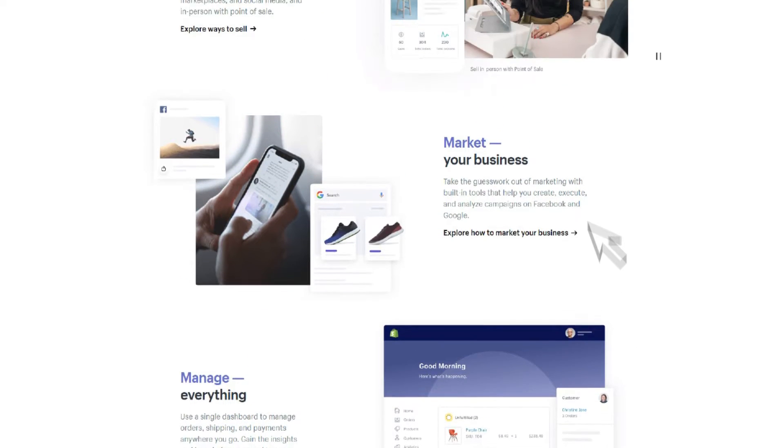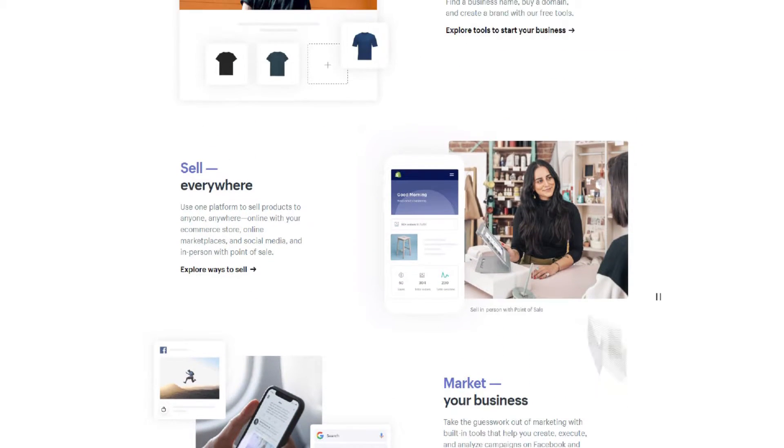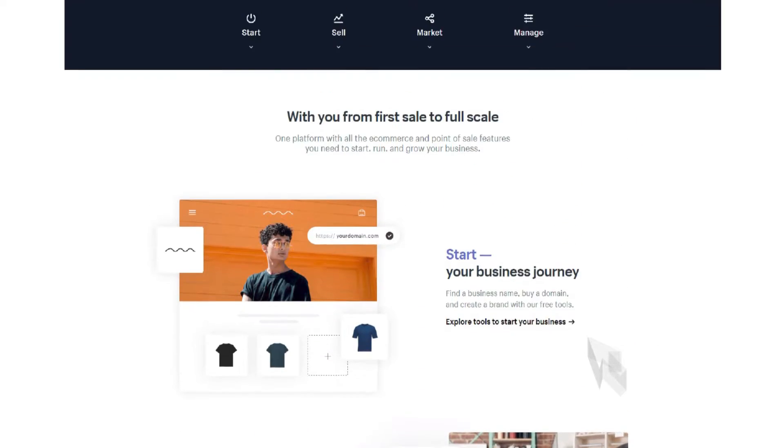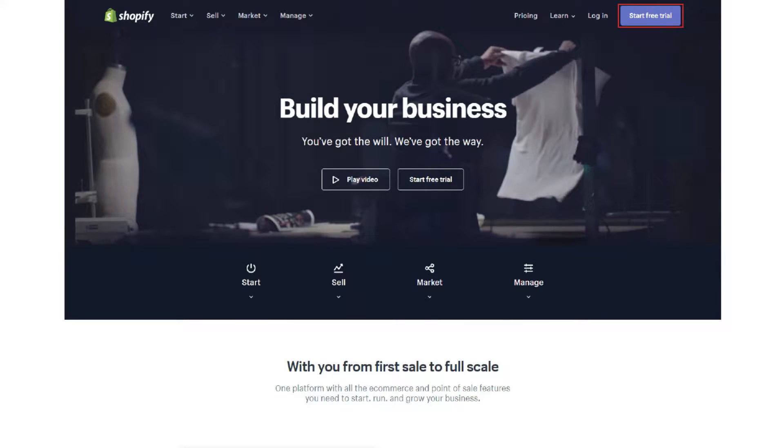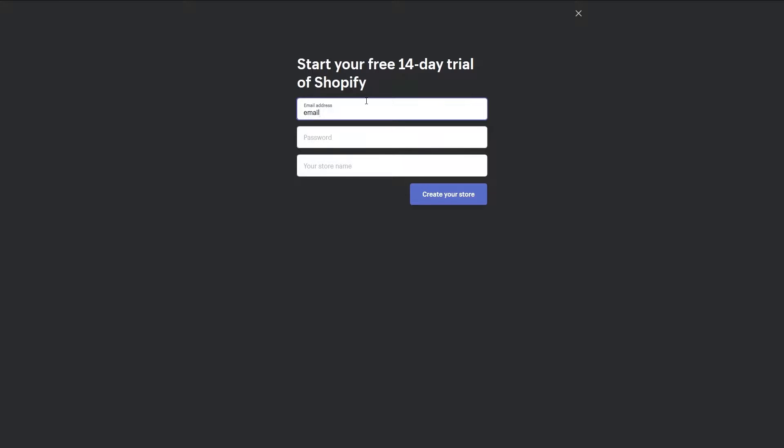To begin the process head to shopify.com and click on the purple get started button in the upper right hand corner of the page. This will start the signup process of your 14 day free trial.